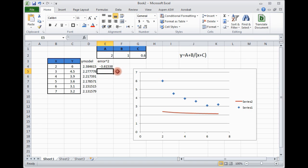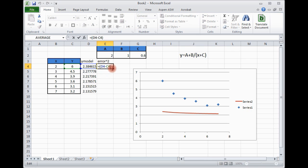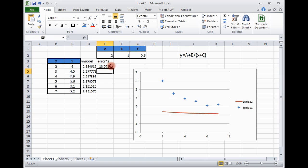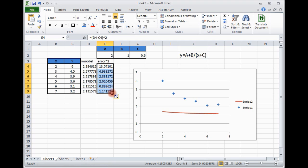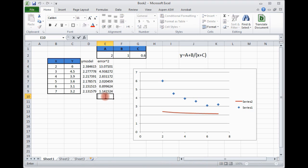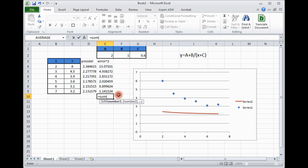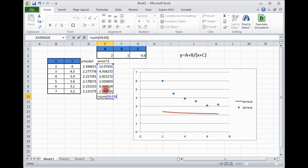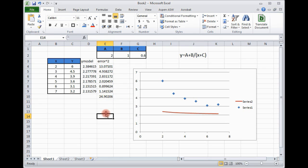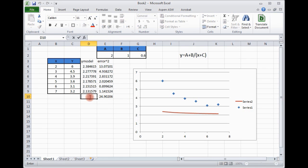This is the error, and then we want error square, because sometimes error will be negative, sometimes it will be positive. So just to get rid of that, error square we can get for all the data. And again, if you recall, the least square technique is about finding the sum of all the errors. Then minimizing this sum.